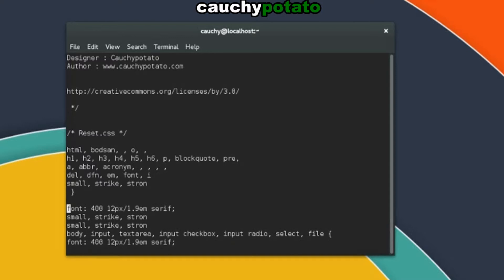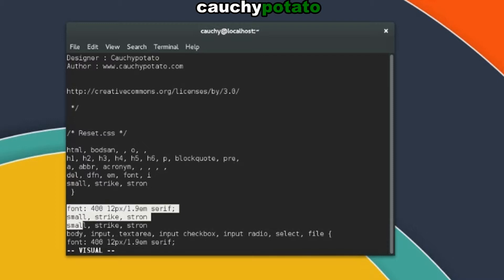While in VI command mode, you can cut, copy, or delete highlighted text. To enter highlight mode, press the V key. Now when you move the arrow keys, the text is highlighted in the direction you're moving. While the text is highlighted, the X key cuts the text.